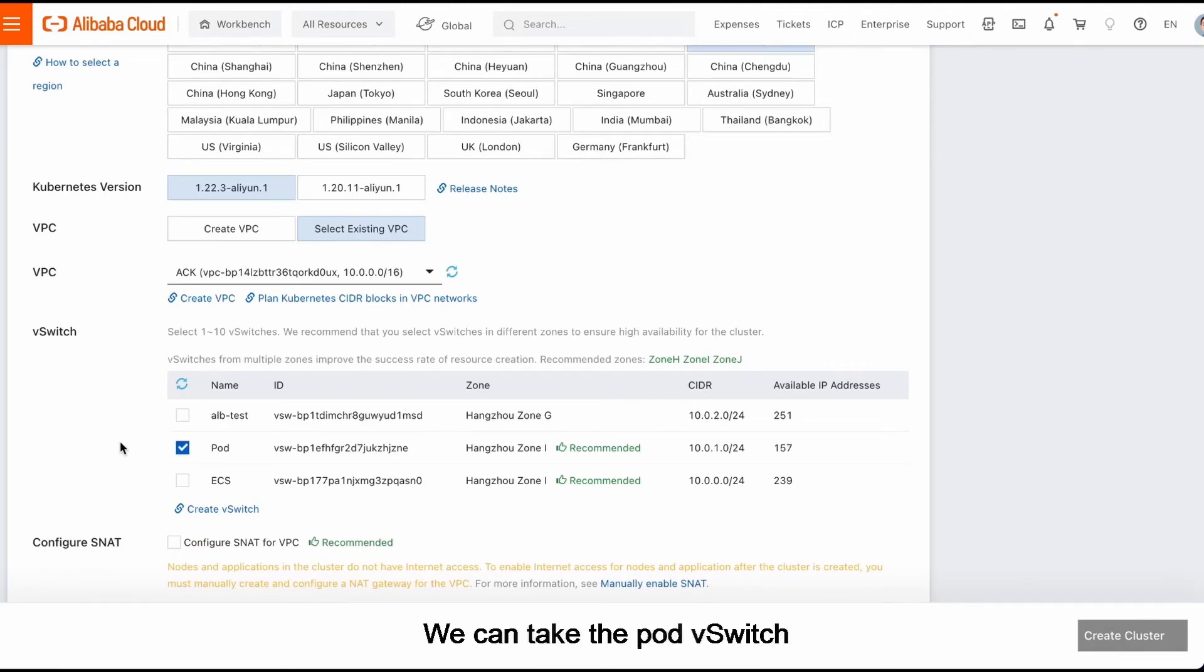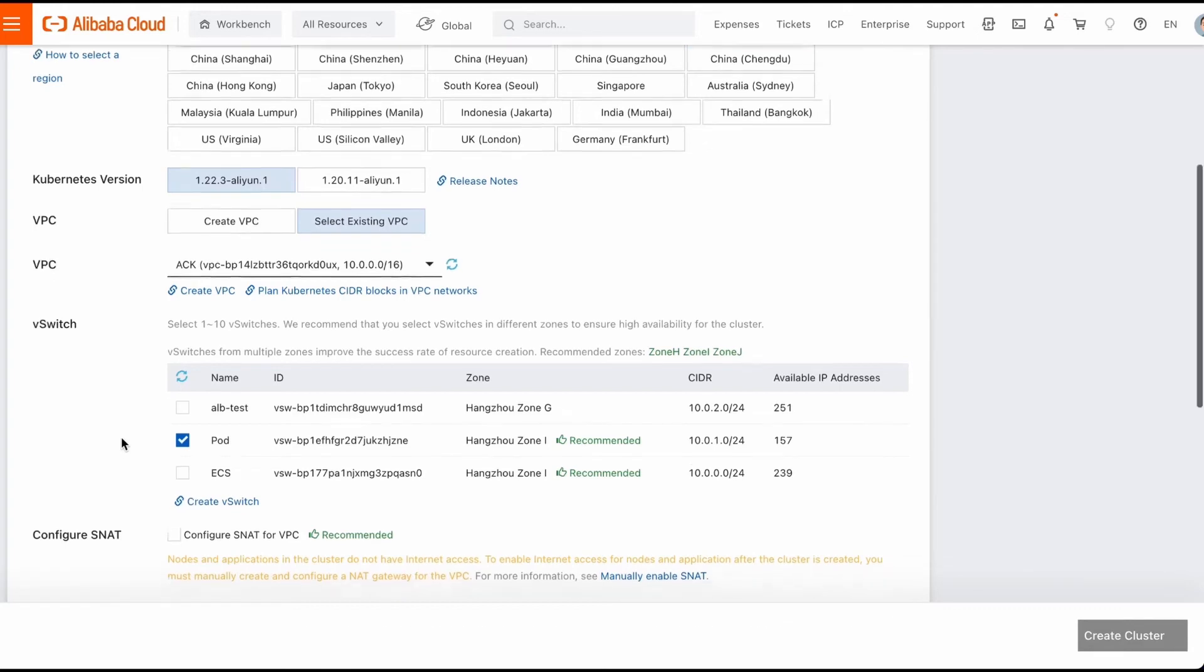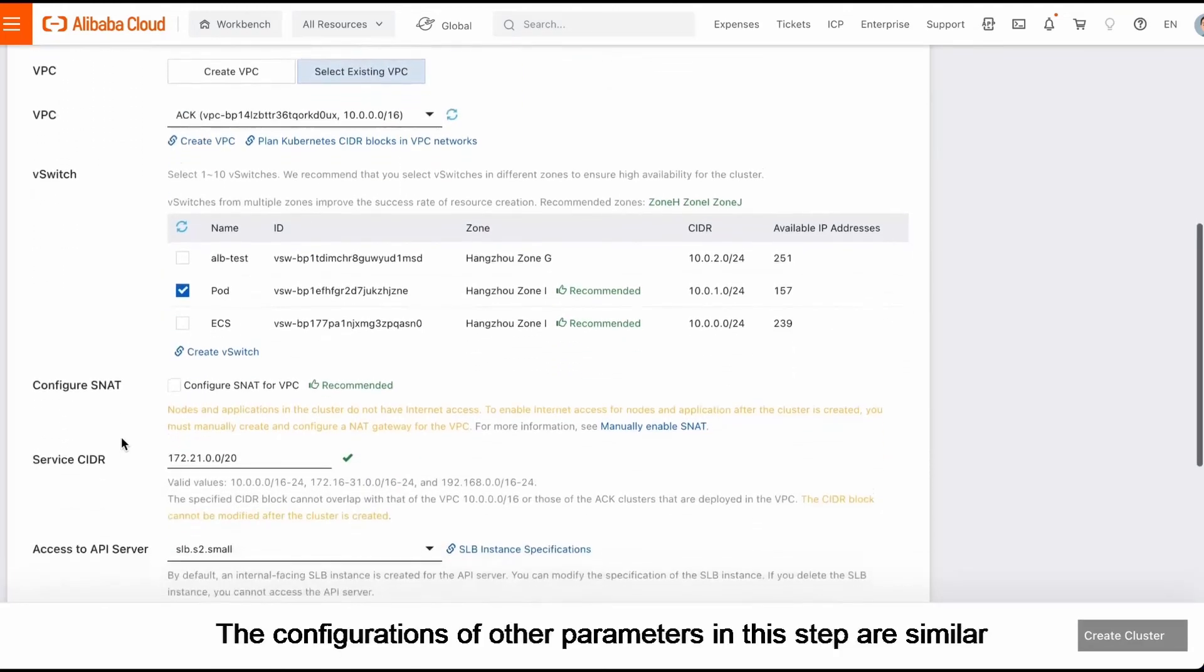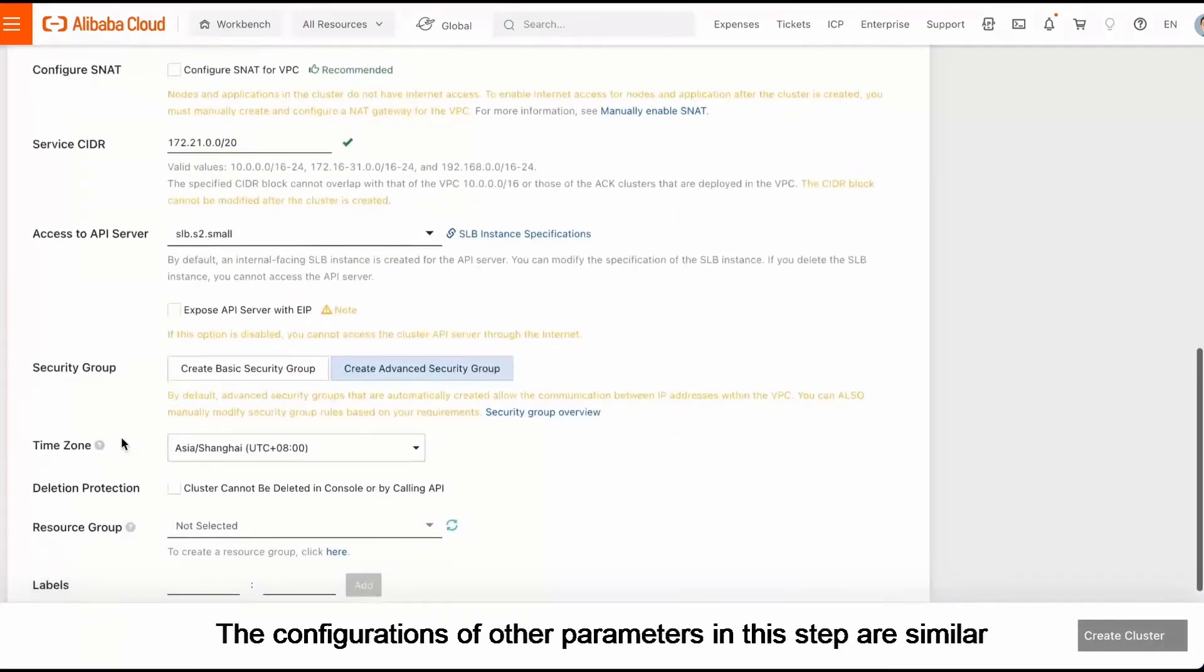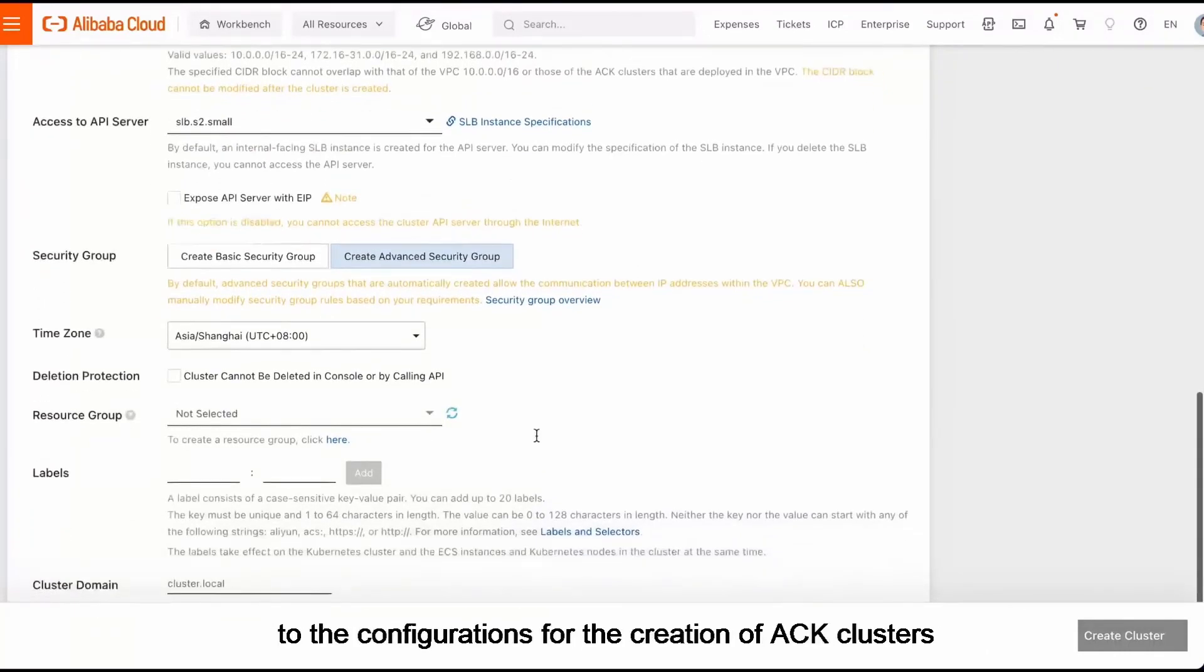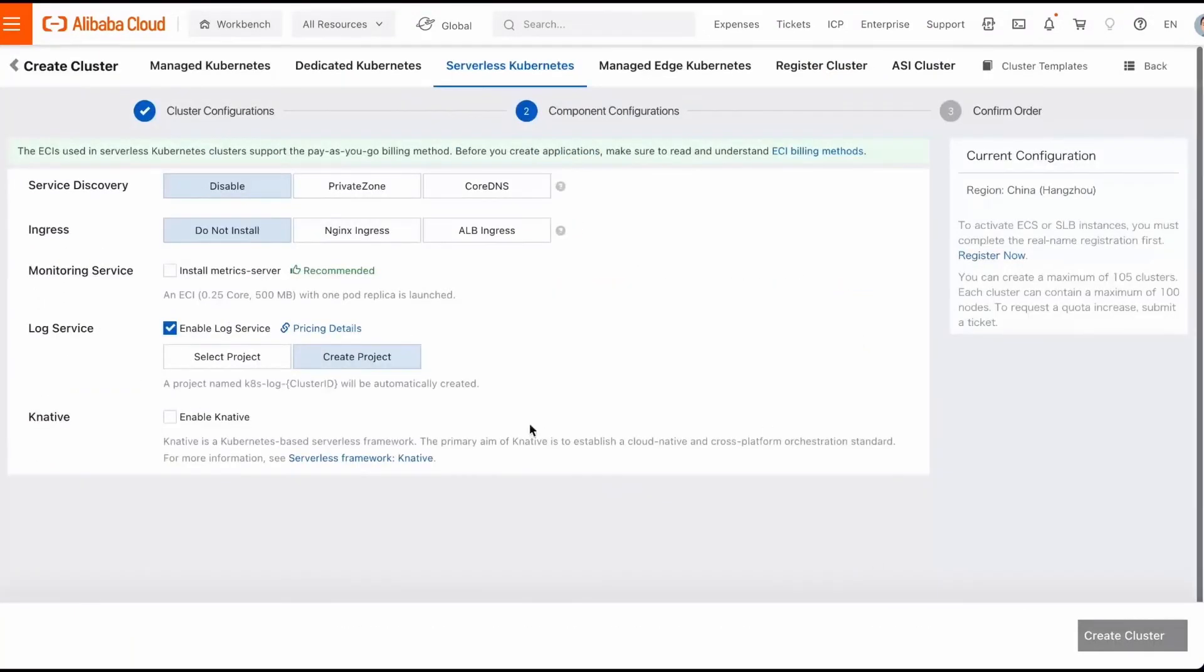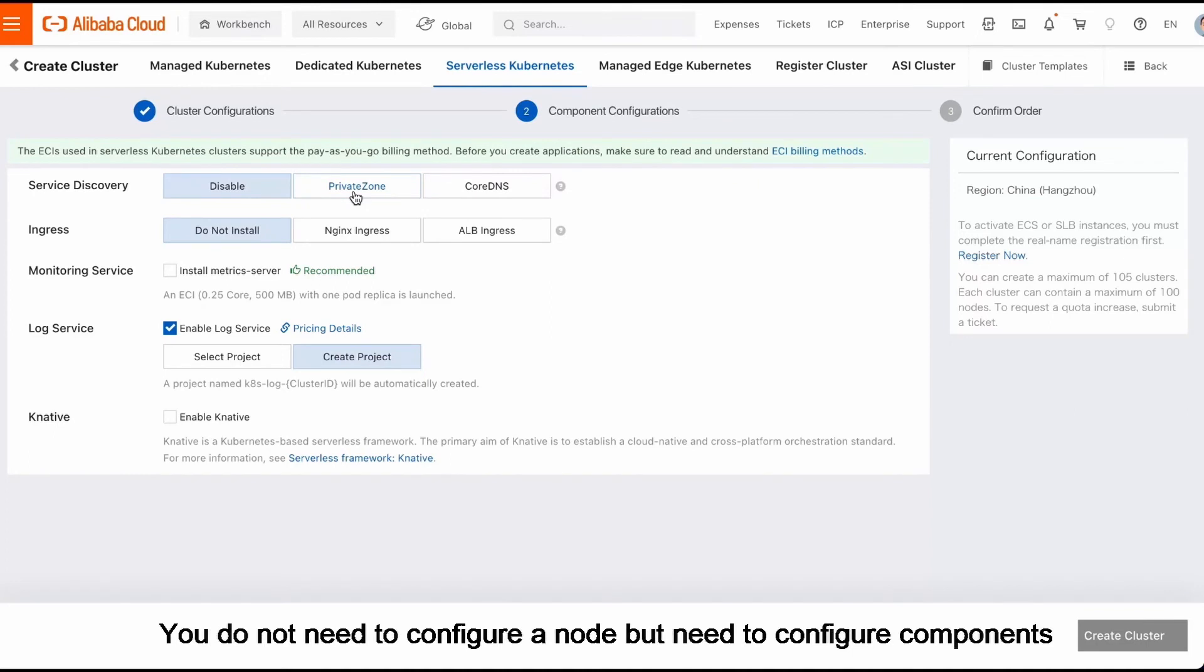We can take the pod vSwitch as a two-way network that does not contain nodes. The configurations of other parameters in this step are similar to the configurations for the creation of ACK clusters. ASK clusters do not contain nodes. You do not need to configure a node, but need to configure components.